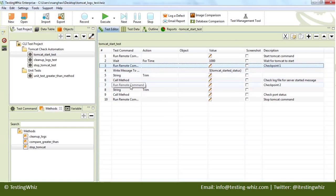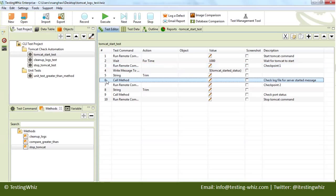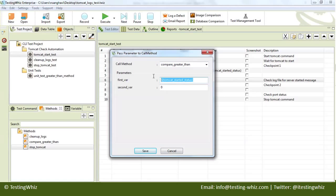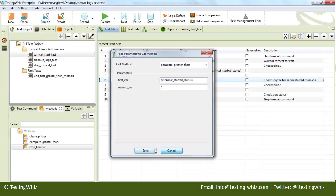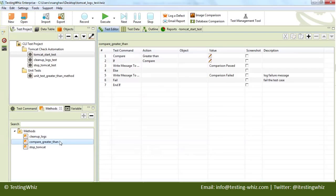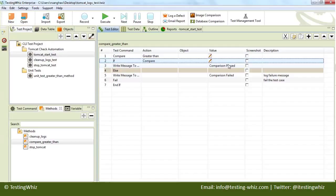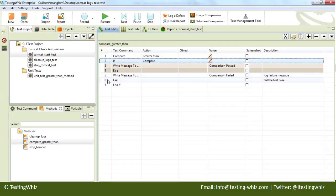Then we will compare this particular variable to be more than 0. If it is OK, then the method should be passing. Here we are calling a method called 'compare greater than' and passing this particular variable. If it is greater than 0, then we will say that comparison has passed; otherwise, it will be explicitly failing the method.